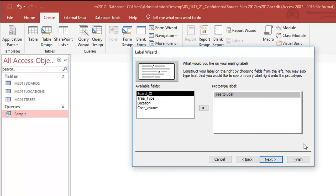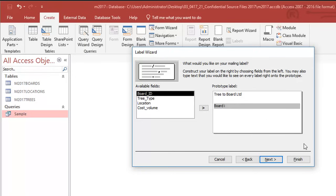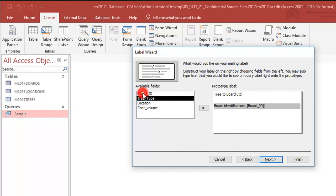Then after that I'm going to leave a blank line and I can do this because I've got enough lines. I'm going to do board identification. Now this is just my label, this doesn't mean anything. After that I'm going to add the information from the field board ID.